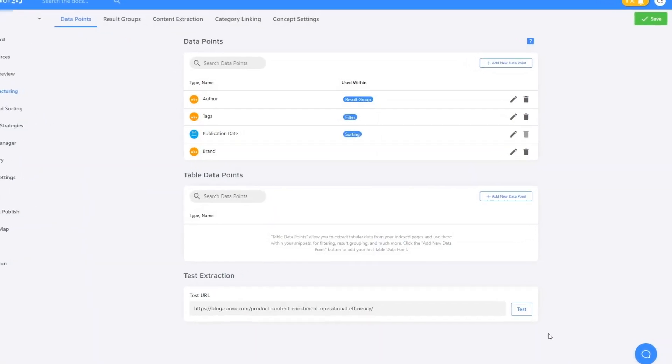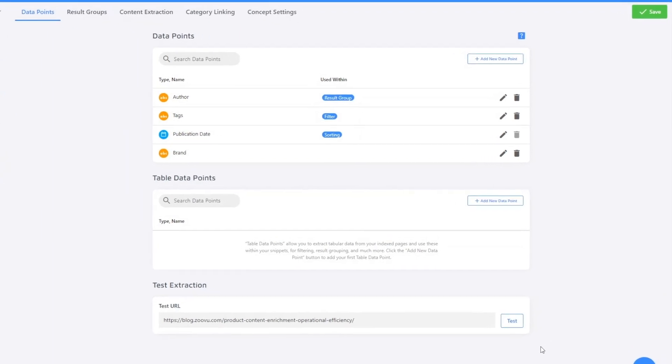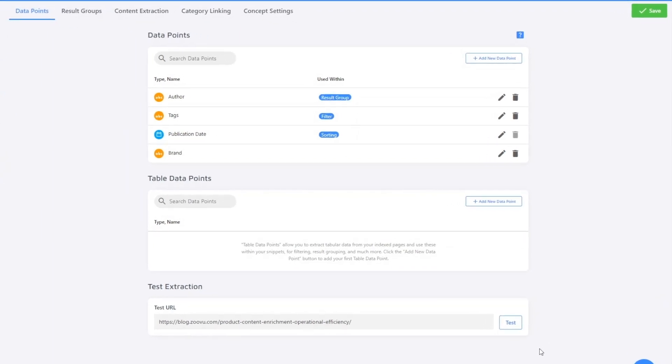Now we have data points for author, tags, publication date, and brand. After re-indexing our site, we'll have improved search snippets, filters, and sorting options.